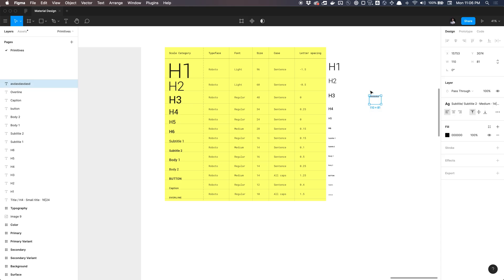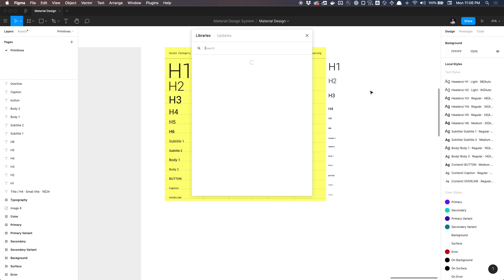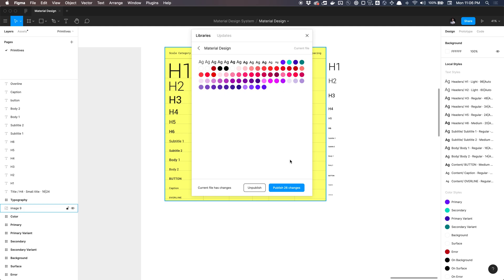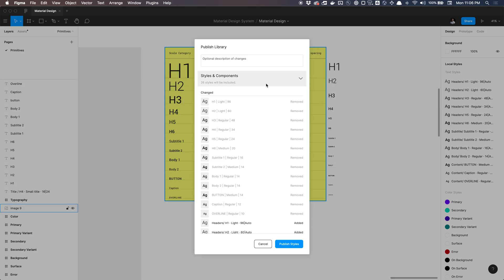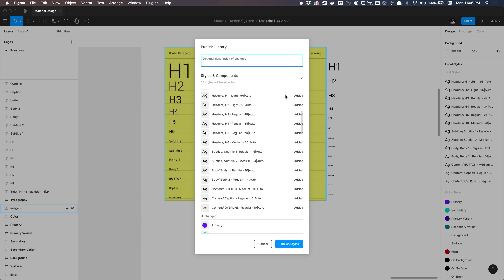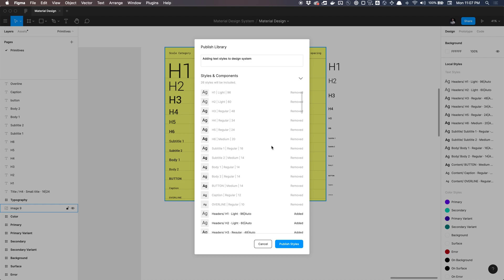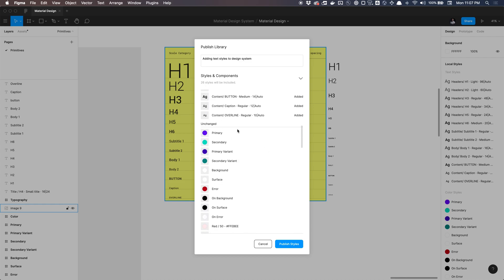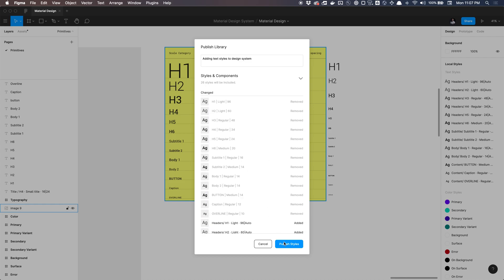And now our last step is publishing this to our library. So now I got 26 changes to publish here. And for those of you who do not know how to use this, this is basically like a git commit. For those of you who are developers, ignore all of these removed textiles. These are old and here, you'll be able to see all the changes that you've created, which are all the textiles you've added. And we can write a description, adding text styles to design system. This is very vague, but gives you a general idea how to do that. And again, you can view all the changes made and everything that is unchanged here below. And then you can publish. And the nice thing about leaving comments is that it leaves a trail to track any history.